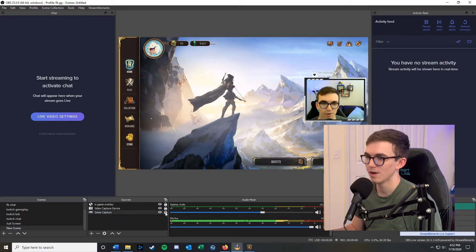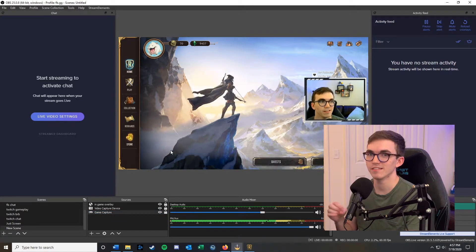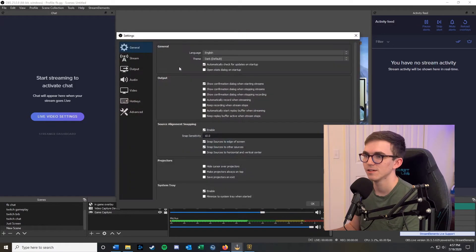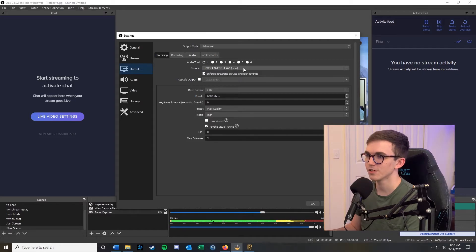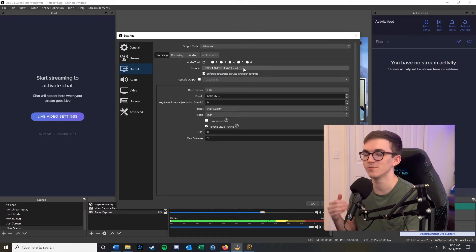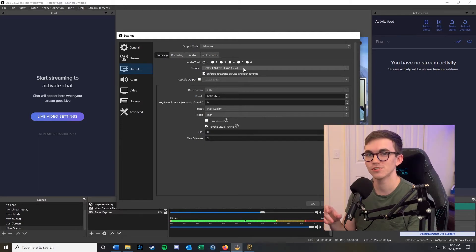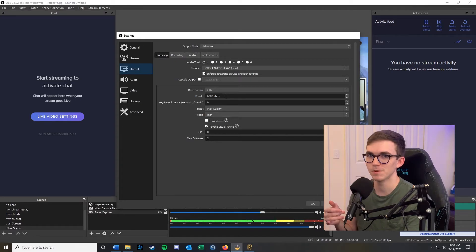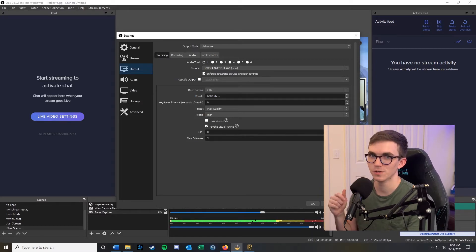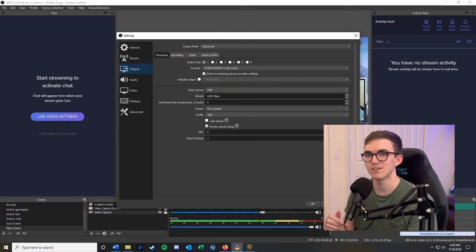There are also some settings in OBS we need to change. Go to File and Settings, then Output, and make sure your output mode is switched to Advanced instead of Simple. For your encoder, I recommend using NVIDIA NVENC if you have an NVIDIA graphics card — it uses the custom transcoder chip in your graphics card so you don't have any performance drops while gaming. Your bitrate is how fast you're sending data to Facebook Gaming. I set mine to 6000, but a recommended bitrate is probably around 4500. Your bitrate depends on your internet's upload speed, so go over to Speed Test by Ookla, run an internet test, see what your maximum upload speed is, and then make a decision on your bitrate.